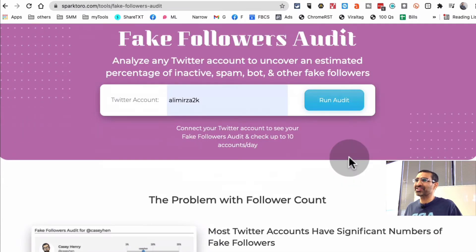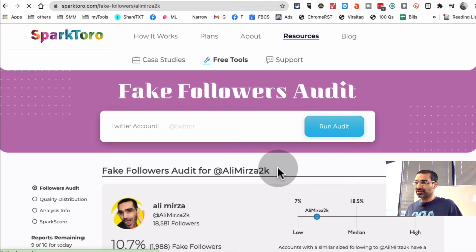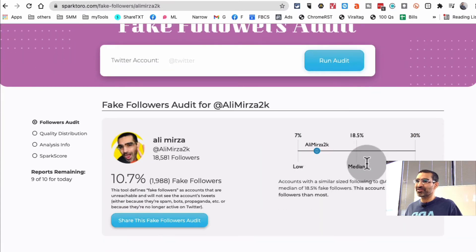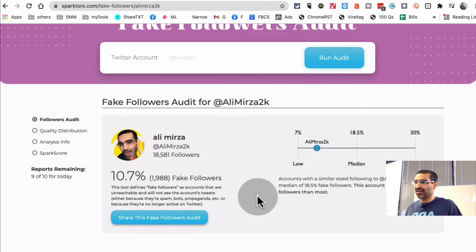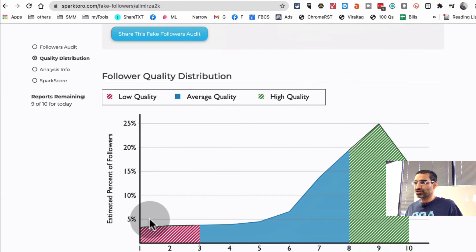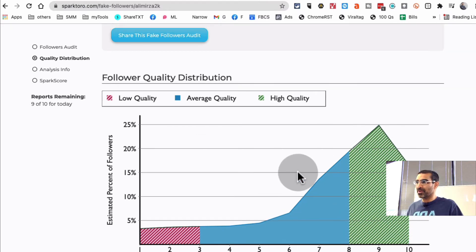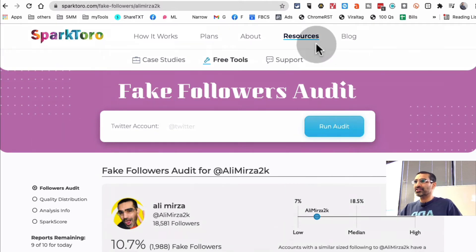Click on 'Learn More' and this is where you enter your account. Let's run this on my account and see how many low quality or fake followers I have on Twitter. We got the data — it's on the low end, about 10 percent fake followers. They also show you the distribution, and most of my followers are average to high quality, which is awesome.